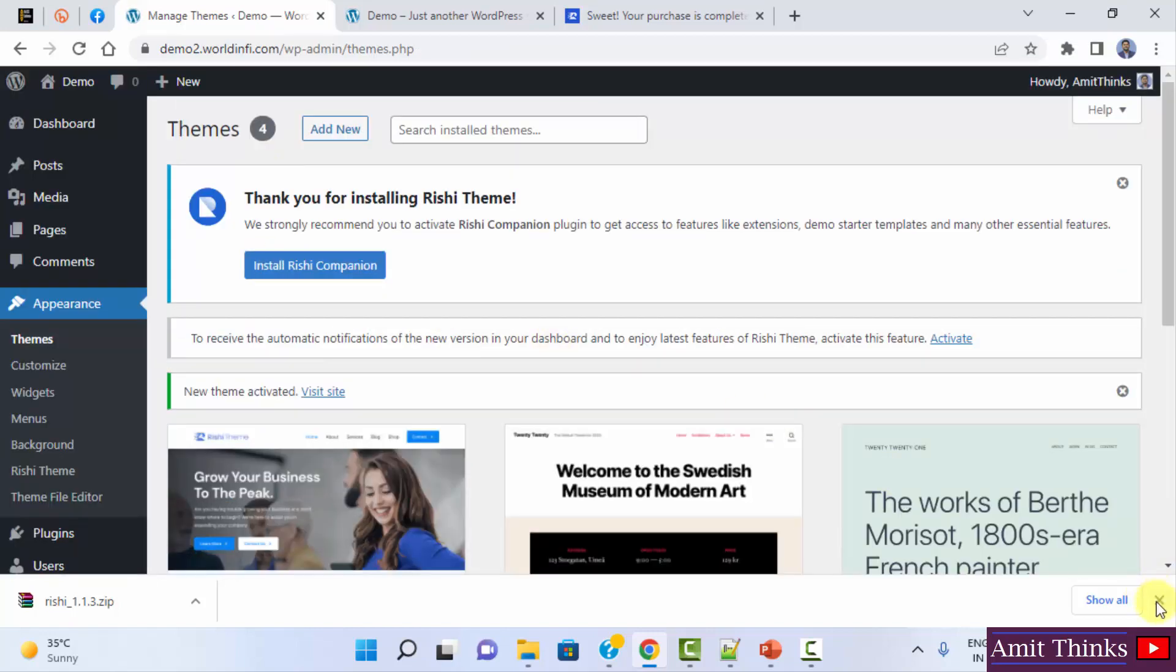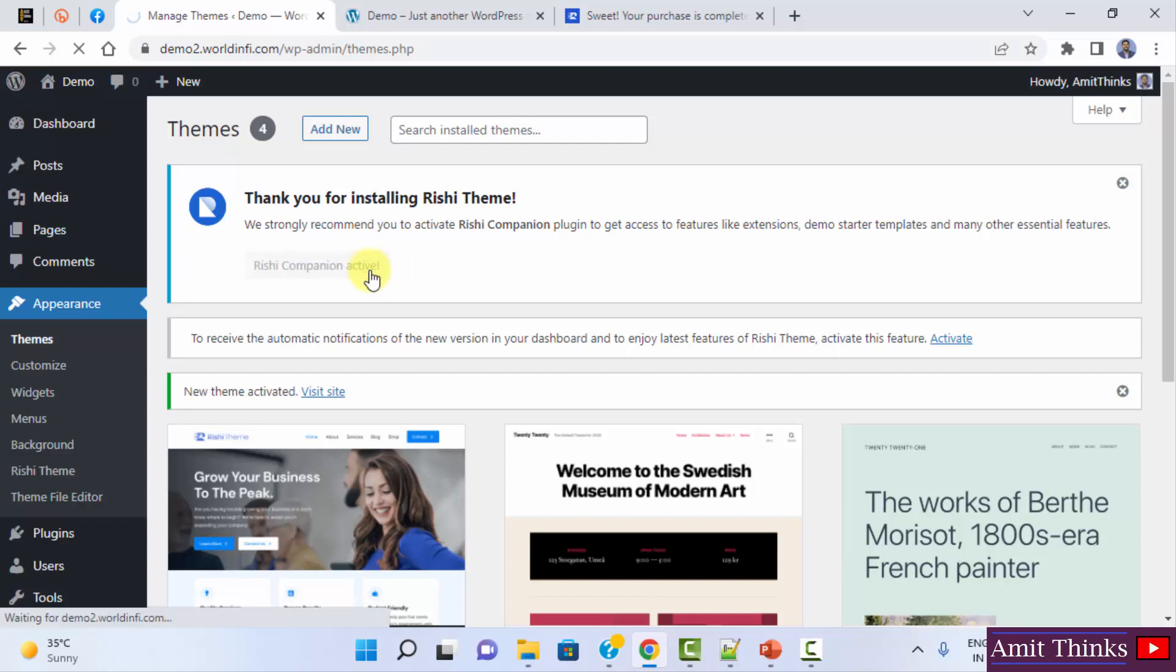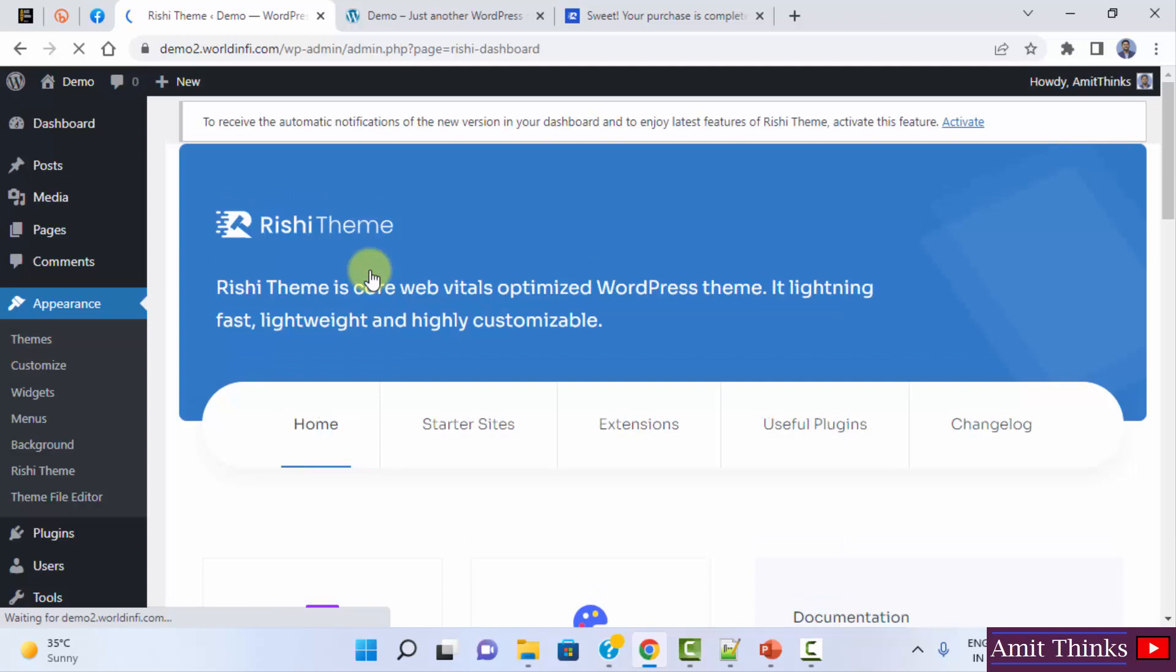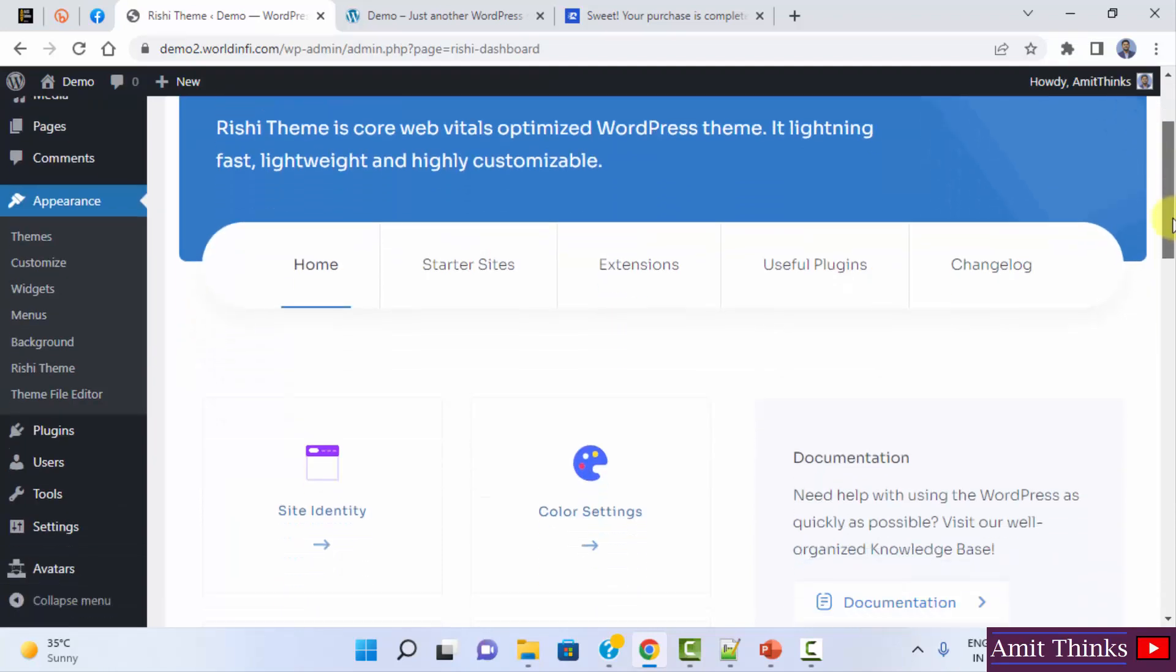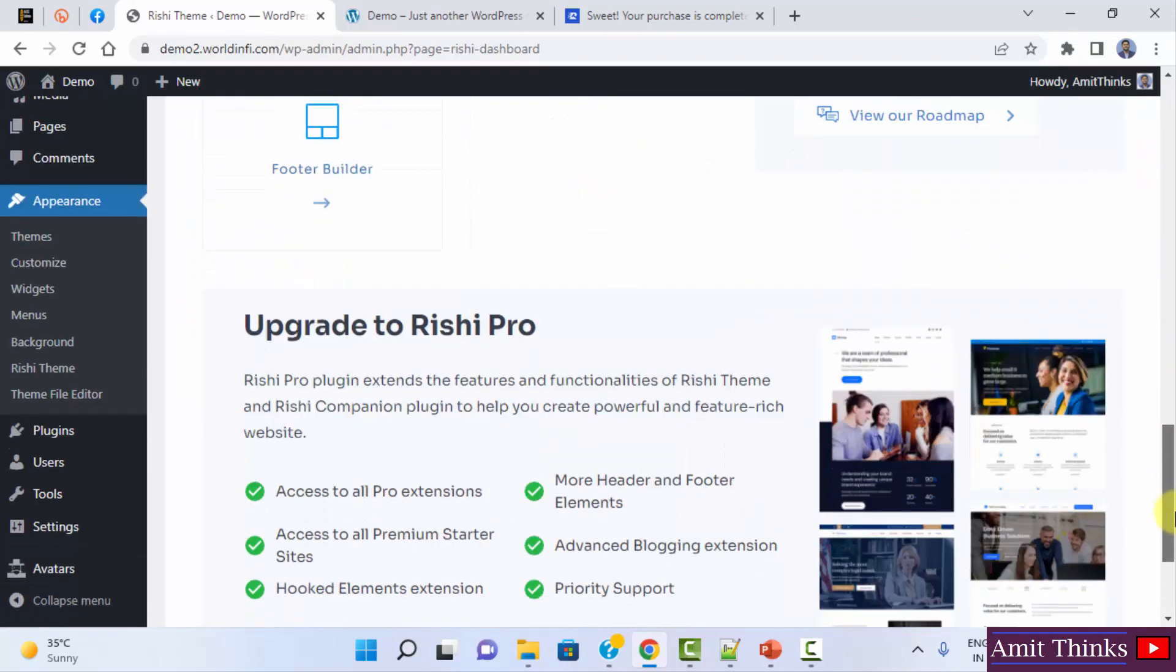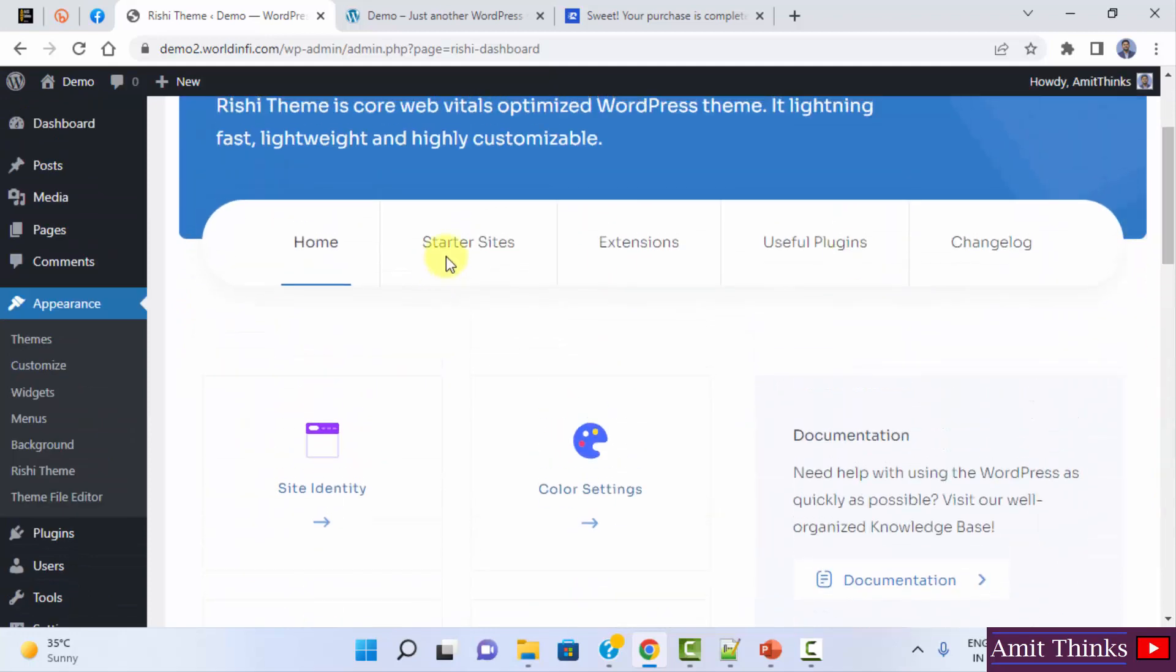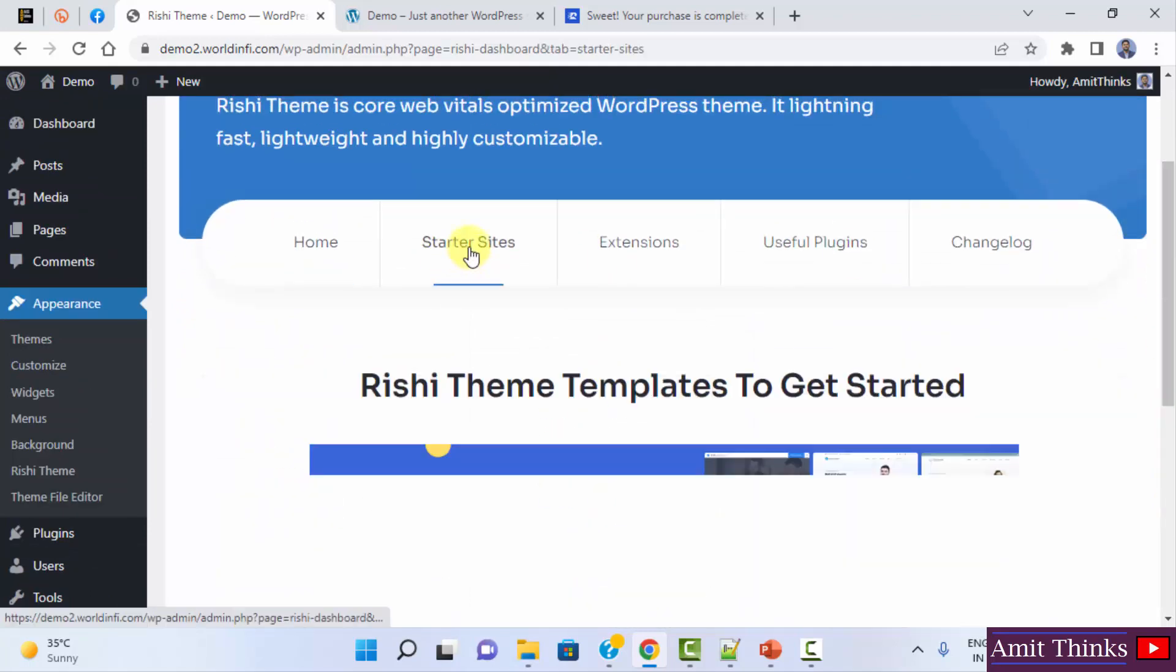So here it is. Thank you for installing Rishi theme. After installing Rishi theme, you need to activate the Rishi companion plugin so that you can work around the extension. Extensions provide features so that you can extend the functionality of a website. It is a must to install Rishi companion after installing Rishi. Click on it. We have installed it and we have the following sections here. The starter sites provided by them. I'll click on it.